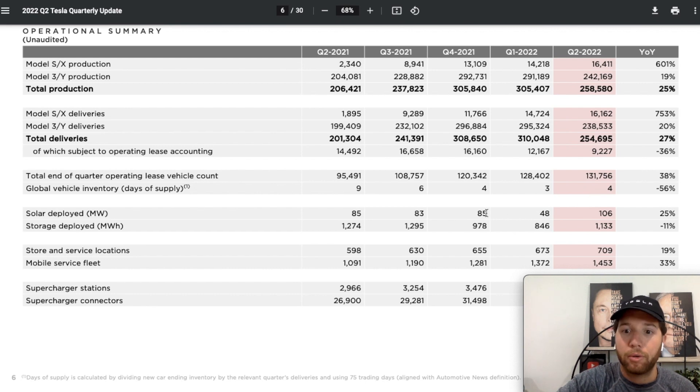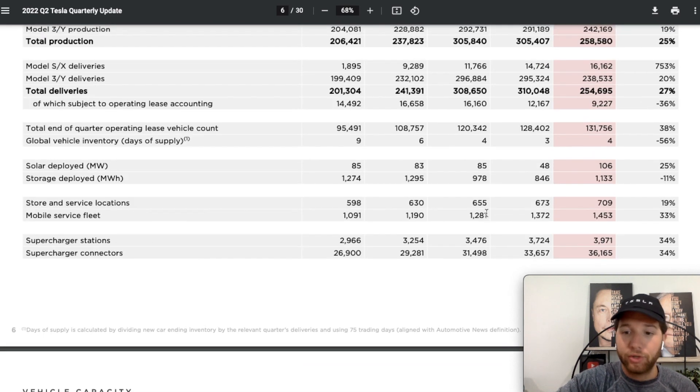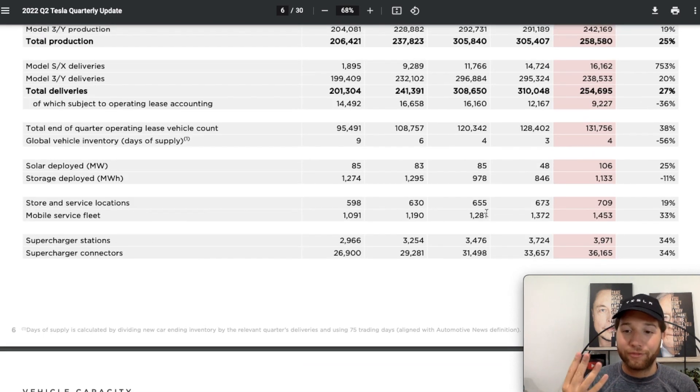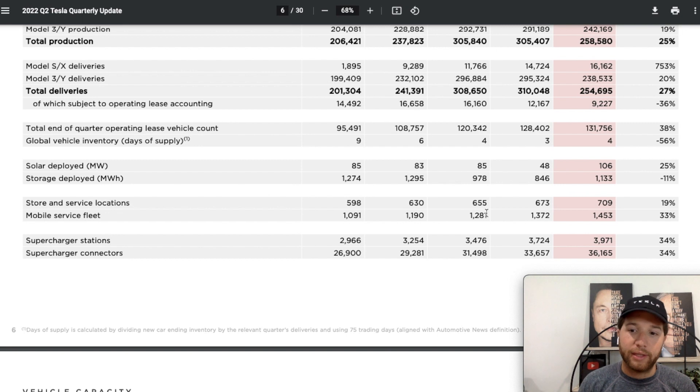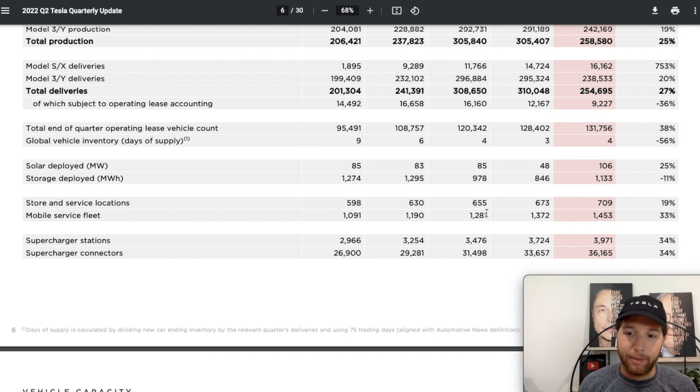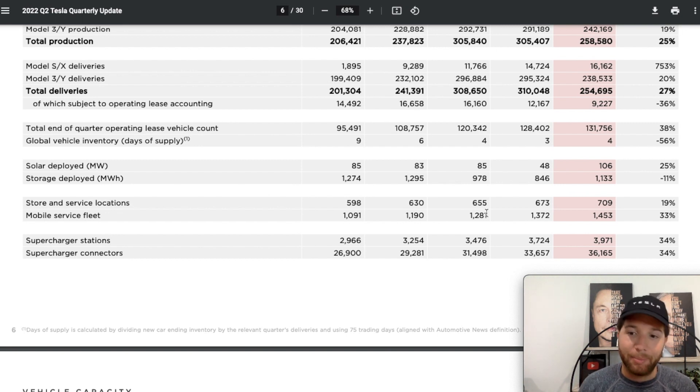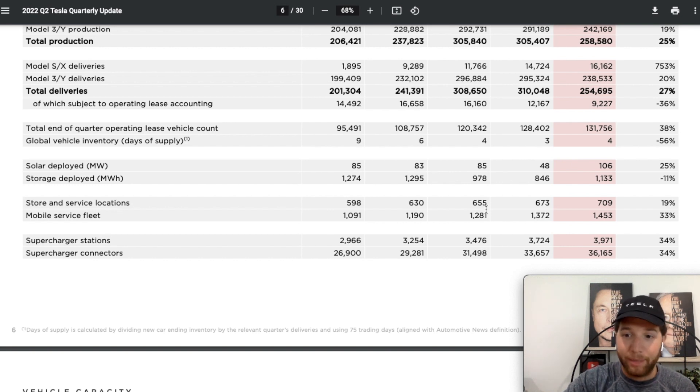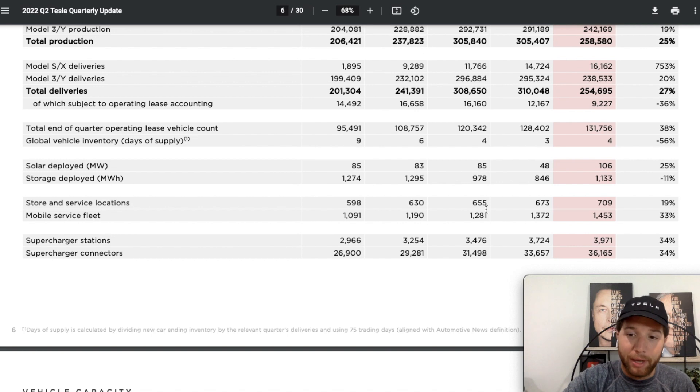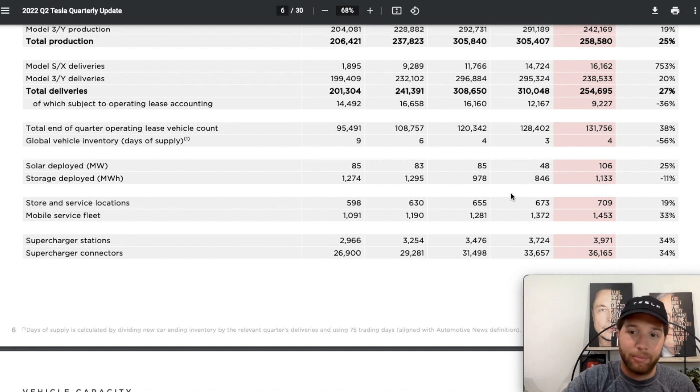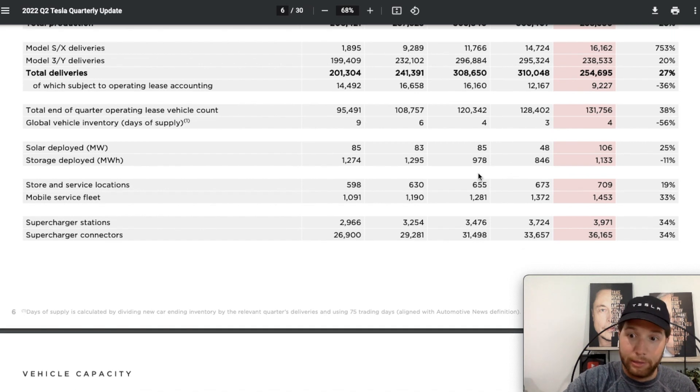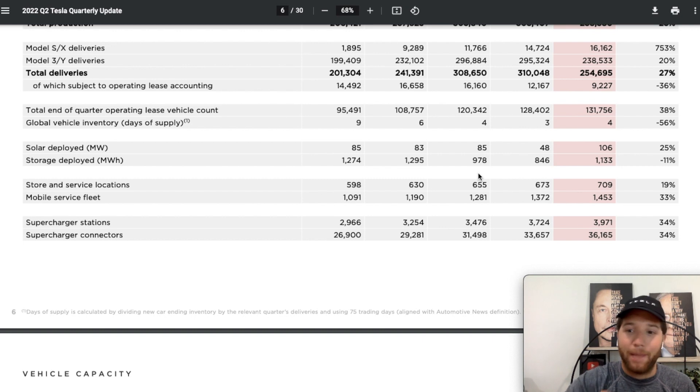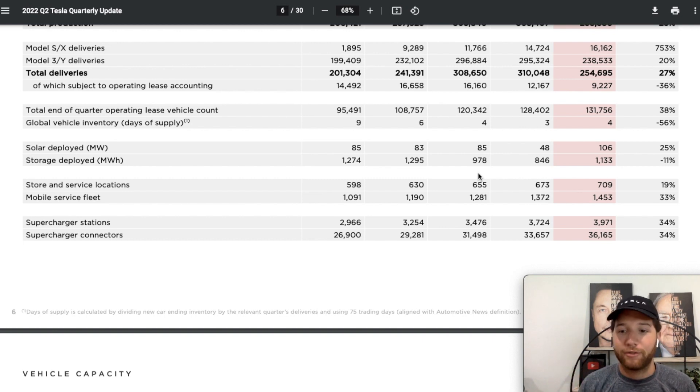Solar and storage deployed was up pretty significantly compared to the last couple quarters, and this is also their highest solar deployment in the last four years. I think this is a good sign of things to come. This segment of the business we're going to really see pick up in the next few years. There's a possibility that this energy and storage segment of the business one day becomes bigger than the automobile segment. Obviously in addition to that we've got so many other things in the pipeline: Tesla insurance, full self-driving, the Cybertruck, the Semi truck.